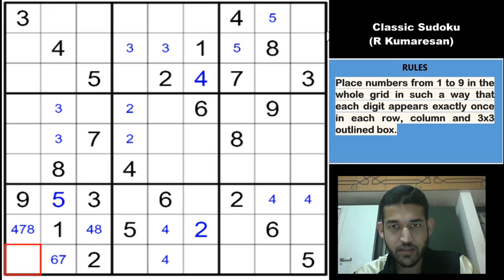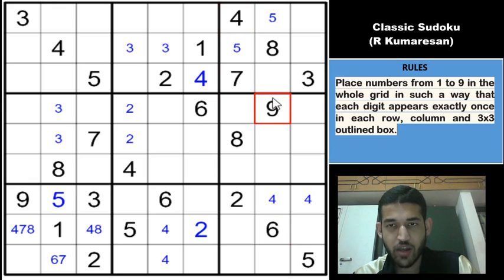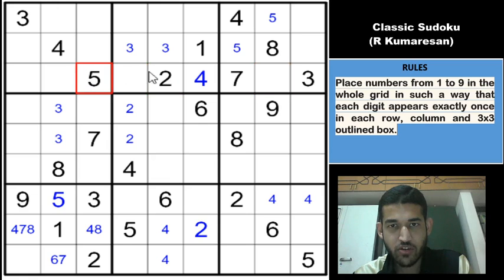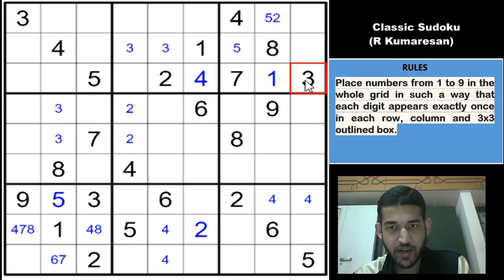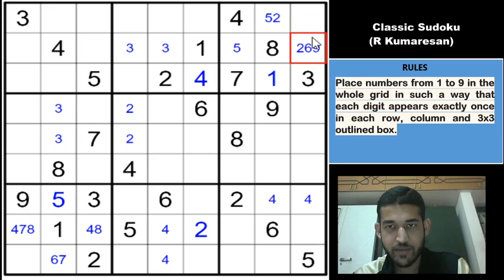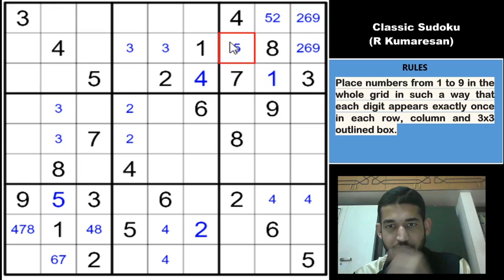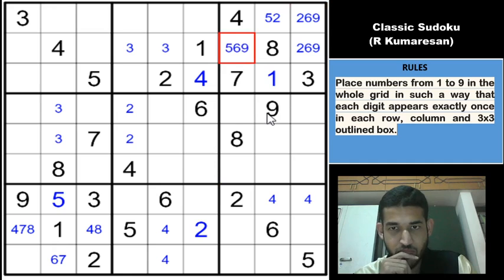Let us look at box 3, the symmetrically opposite box. 3, 4, 7, 8 are given in that box already. 6 and 9 cannot be in column 8, so remaining digits are 1, 2 and 5 along column 8. But if you look at row 3, 2 and 5 are already given. So this must be a 1 and this must be 2, 5. Pending digits in that box are 2, 5, 6 and 9. These two cells cannot be a 5, so they have to be 2, 6, 9 and 2, 6, 9. And this can be 5, 6 and 9 — can't be a 2, so this will be 5, 6, 9.